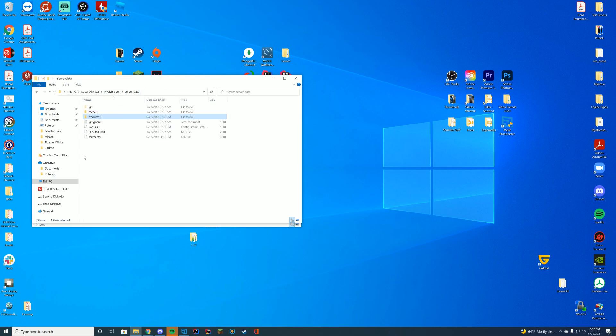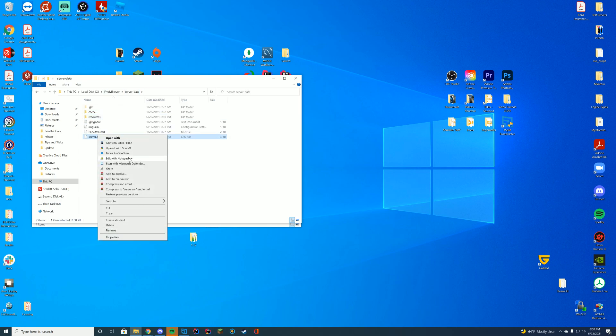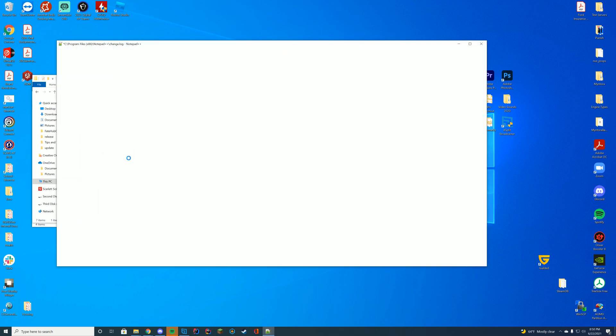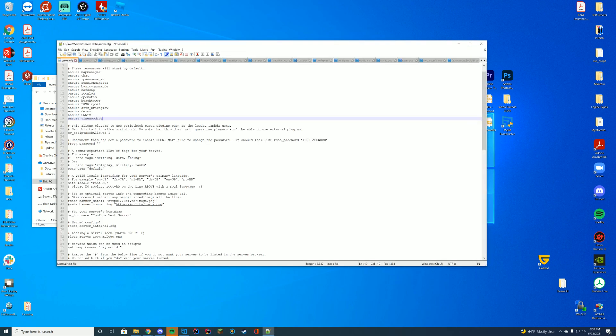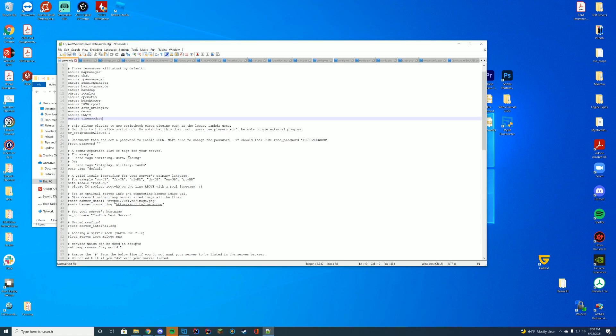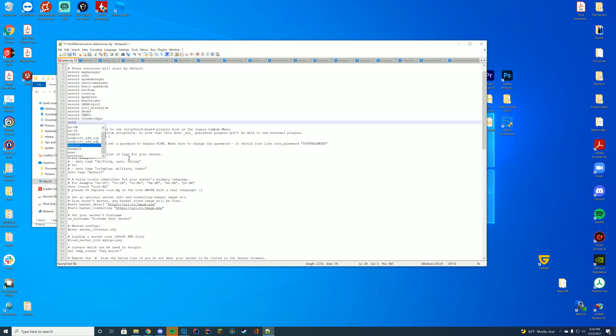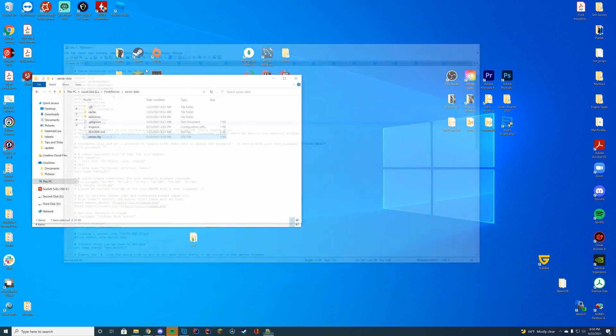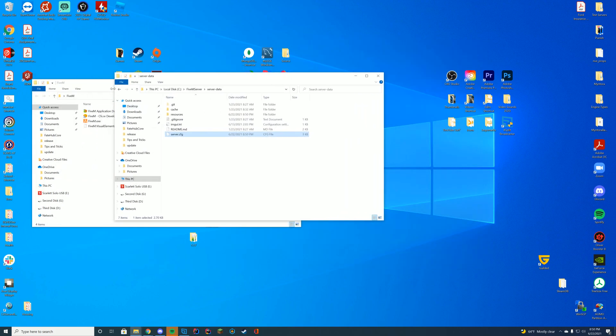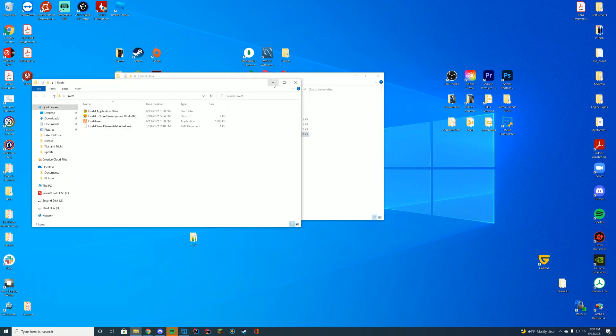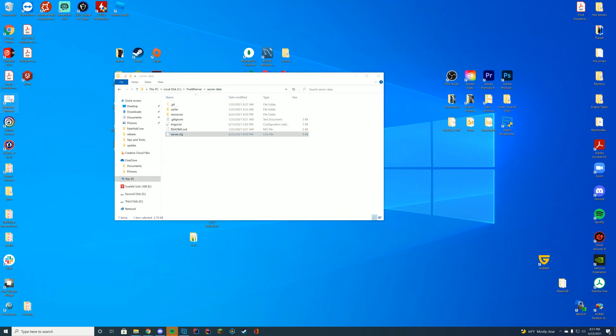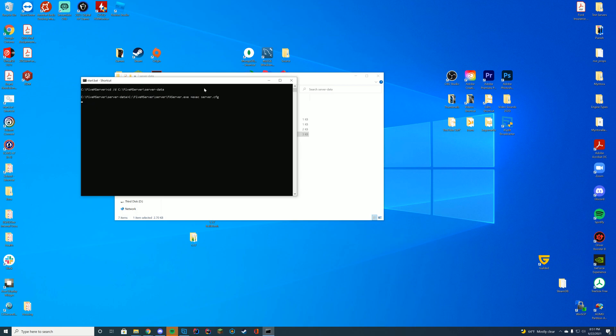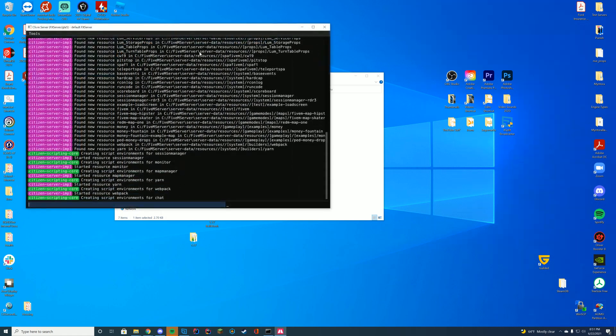So let's go ahead and add this to our server.cfg file. For me, once again, it's in my server data folder. It can be within whatever folder. If you're on a zap hosting or txadmin setup, it's probably going to be in your web interface. So I'm just going to add ensure here the name of the folder we just copied. It can be ensure or start, doesn't matter. A lot of people ask me that for some reason. It doesn't really matter. Just make it whatever you currently have.